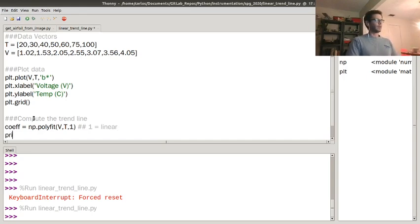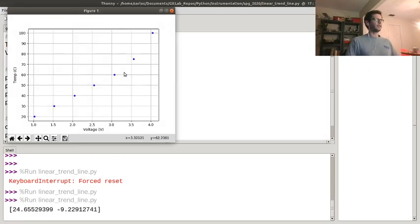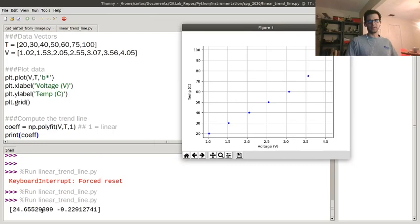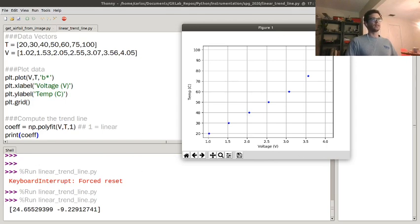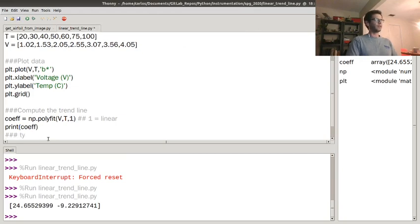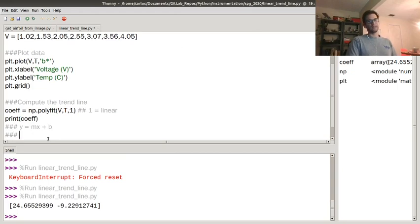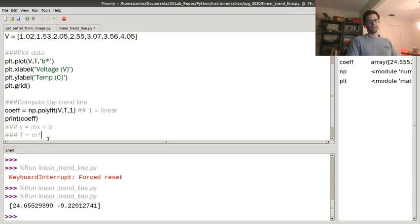I'll go ahead and print the coefficients so you can take a look. It spits out two coefficients. This one here is 24 — you can easily see that 24 is the slope. So if the voltage increases by 1, the temperature increases by 24.6. The second one is the y-intercept. This is giving us a fitting line equal to y = mx + b, except here y is temperature and x is voltage.